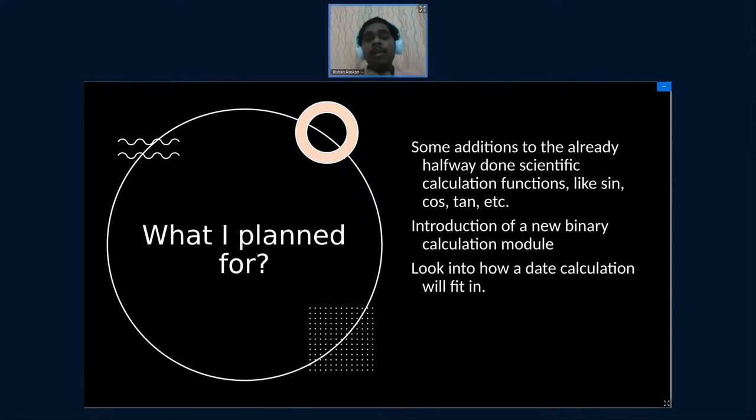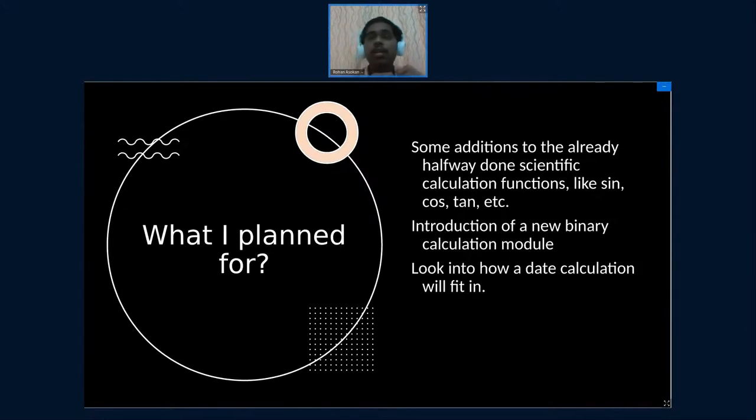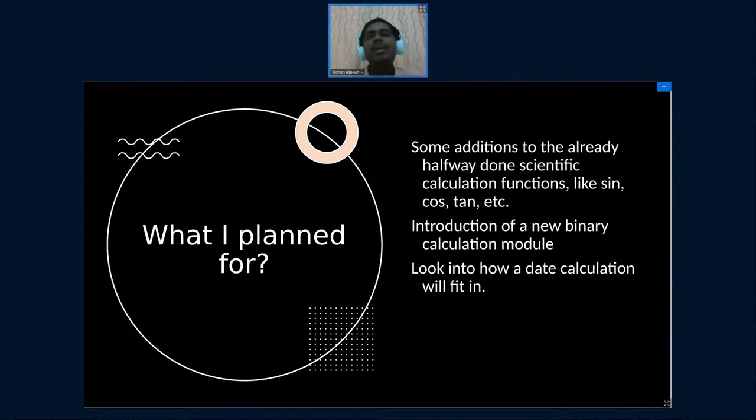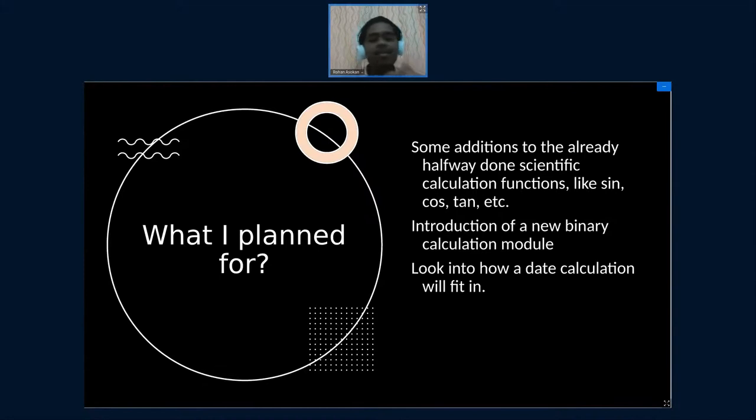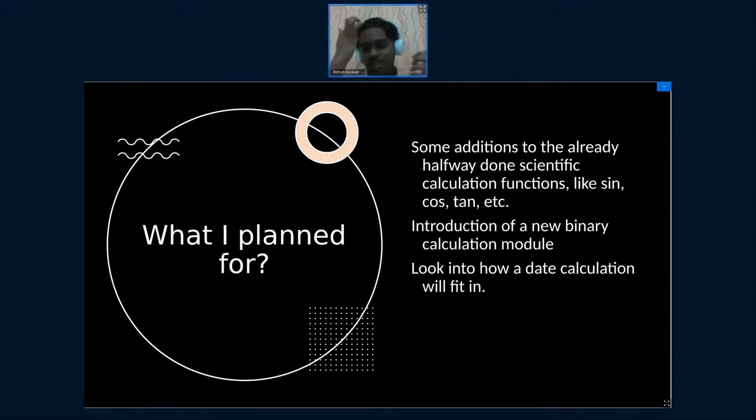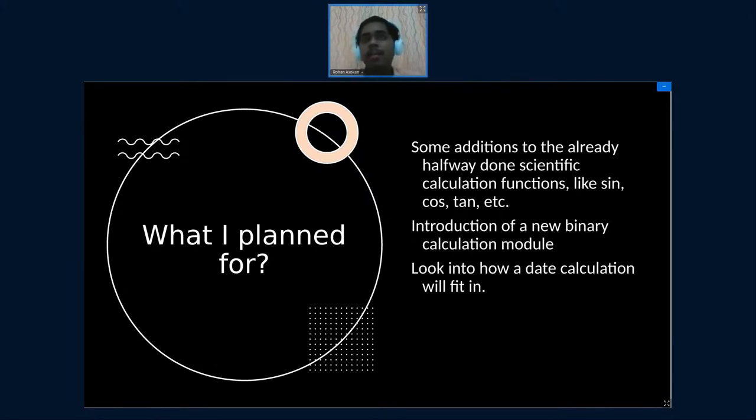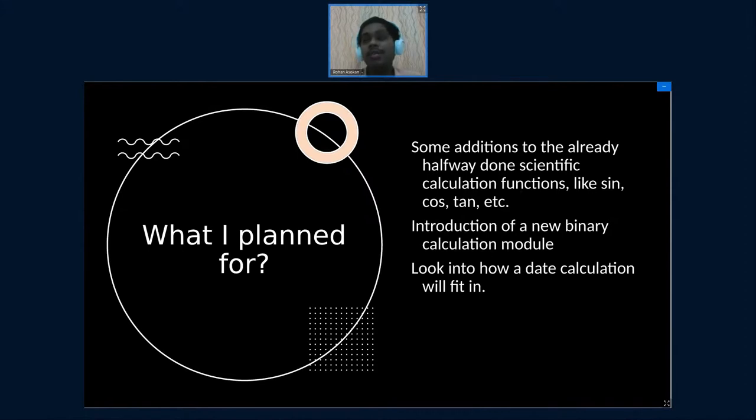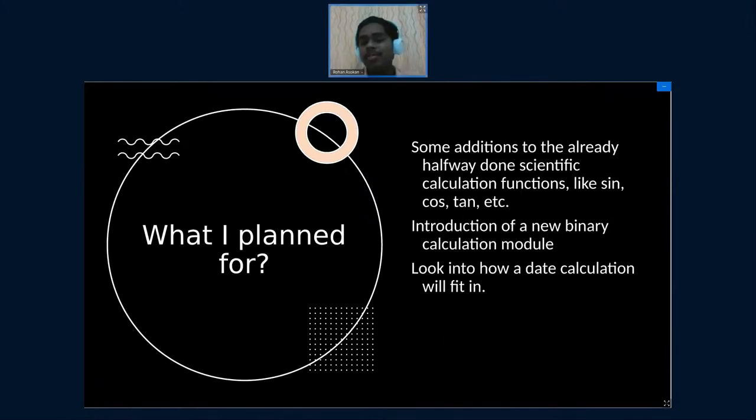I also wanted to introduce a new feature called the date calculation module. It's really common that I can't calculate dates practically speaking. If you ask me what's the difference between two dates, that's really hard for me and I tend to use a calculator. So I wanted to see how a date calculation module would fit into an application like Calc, where Calc was focused on power and speed and user friendliness.